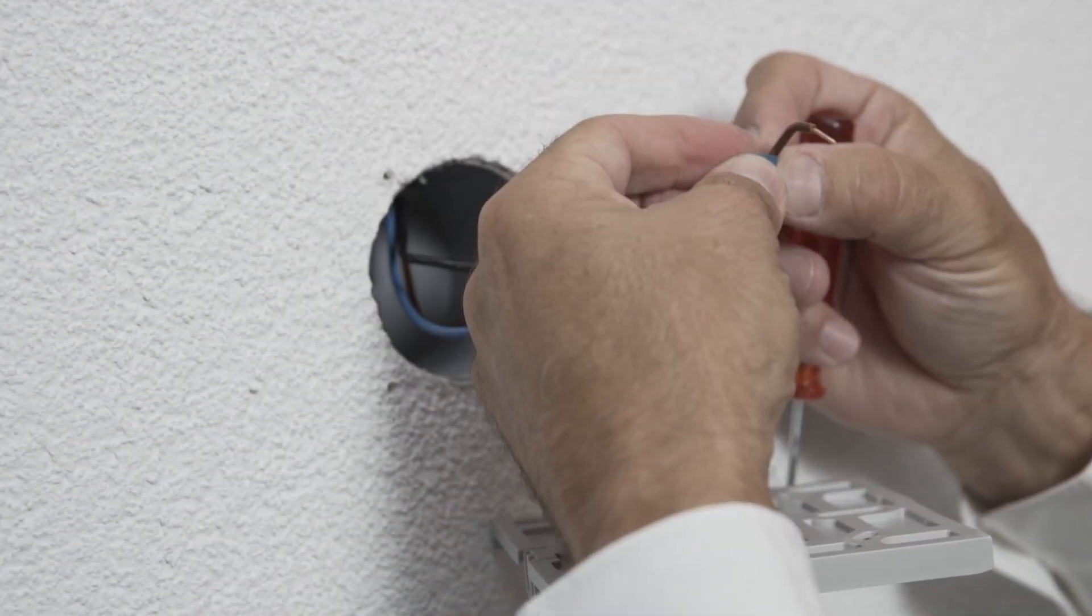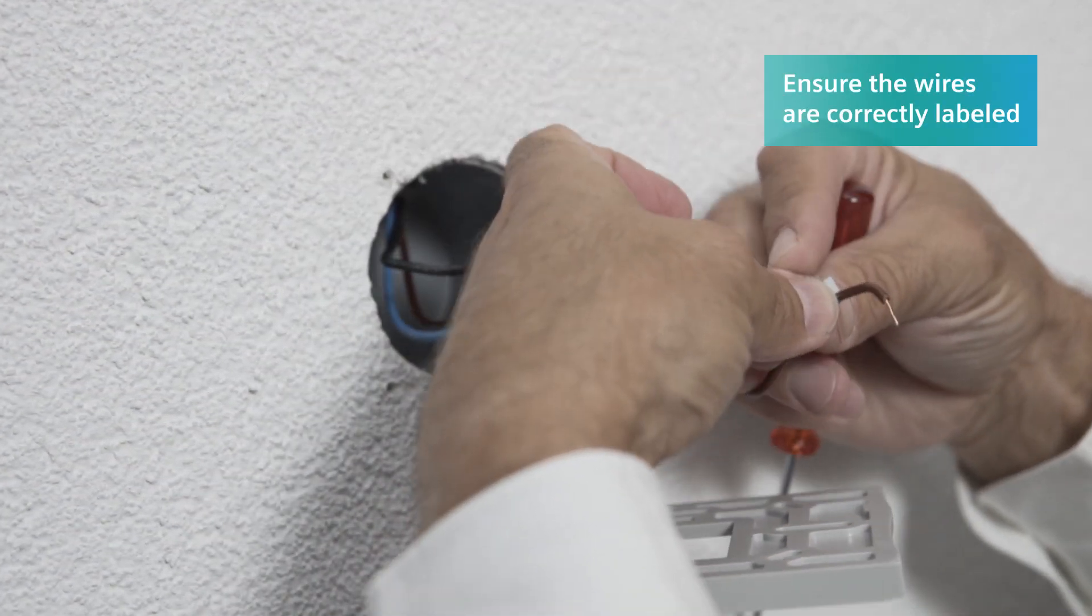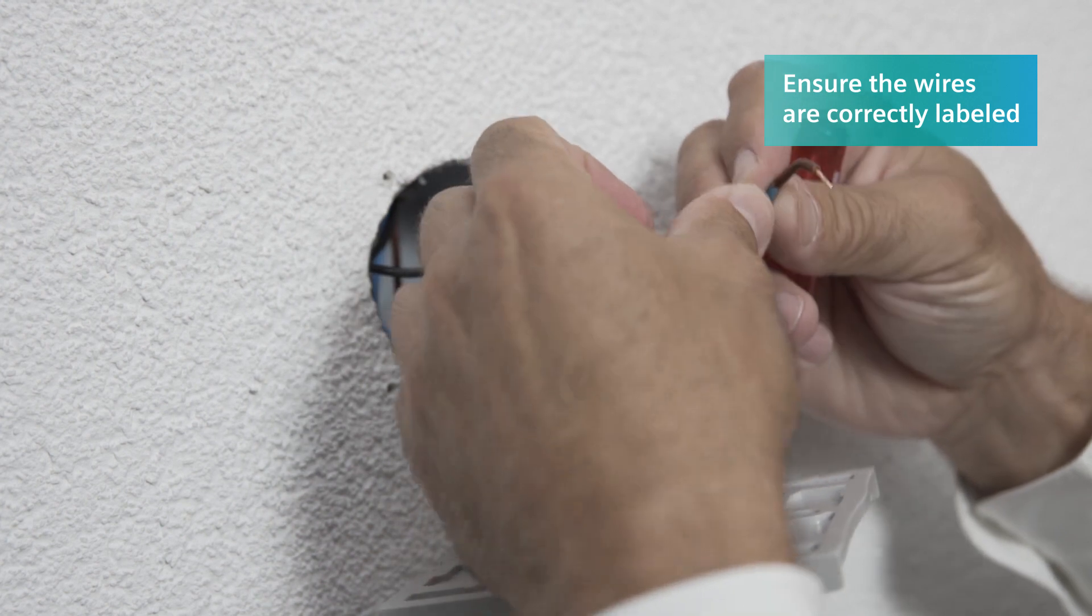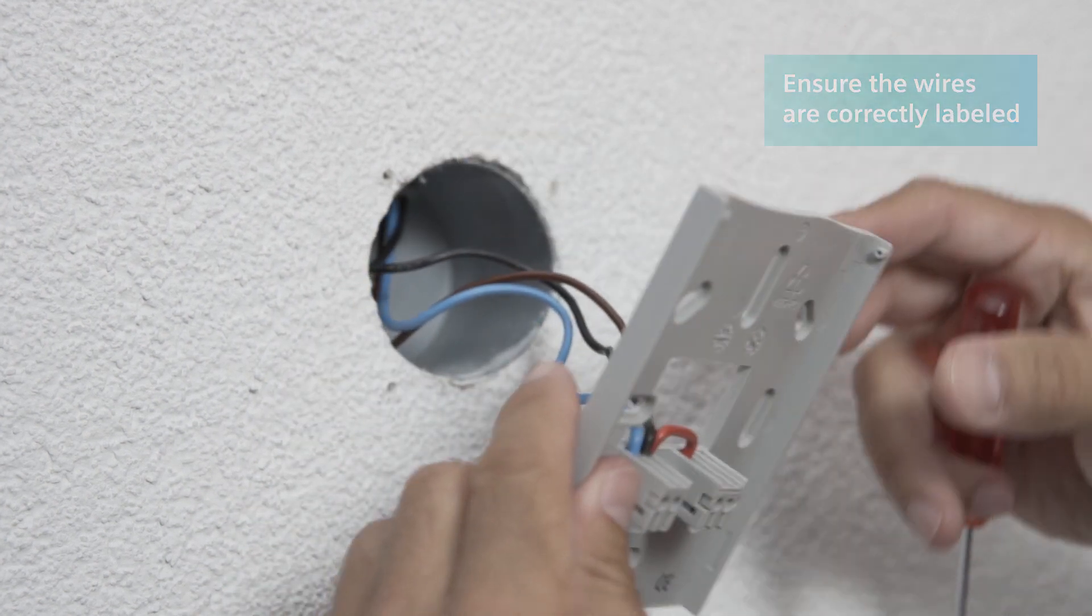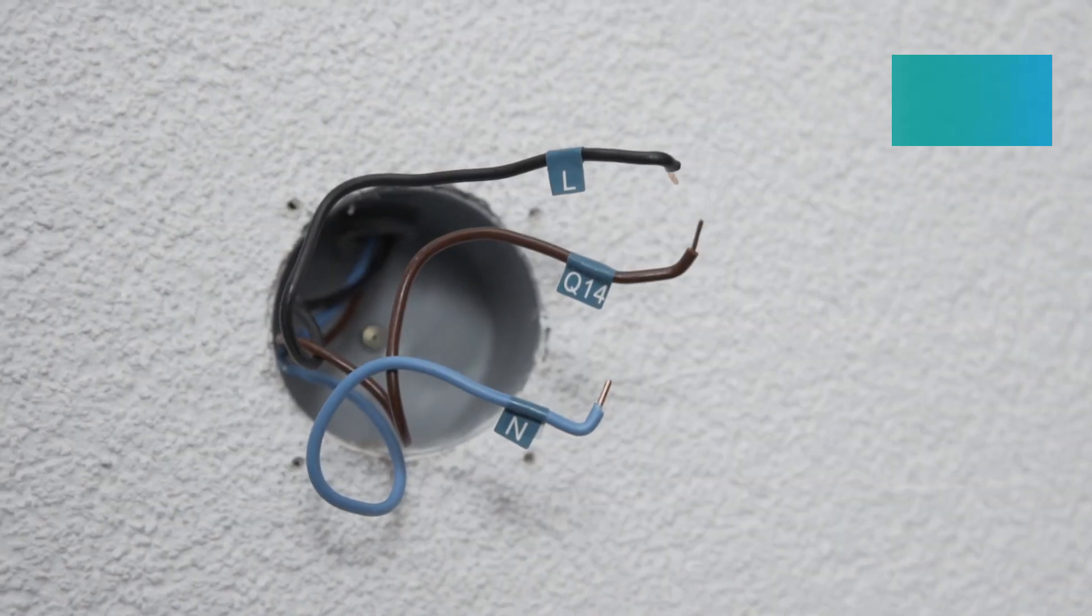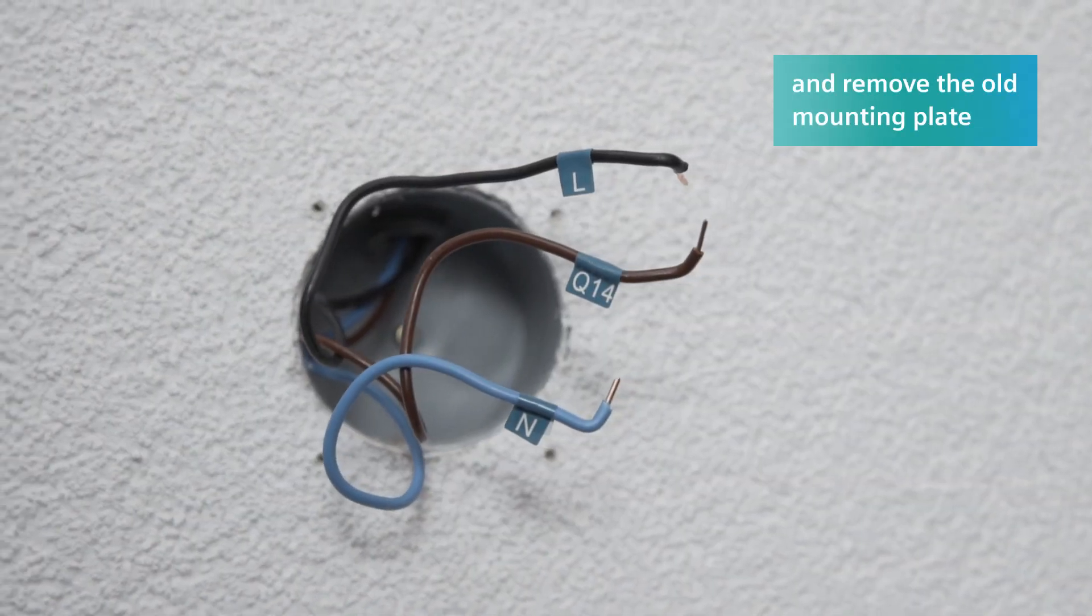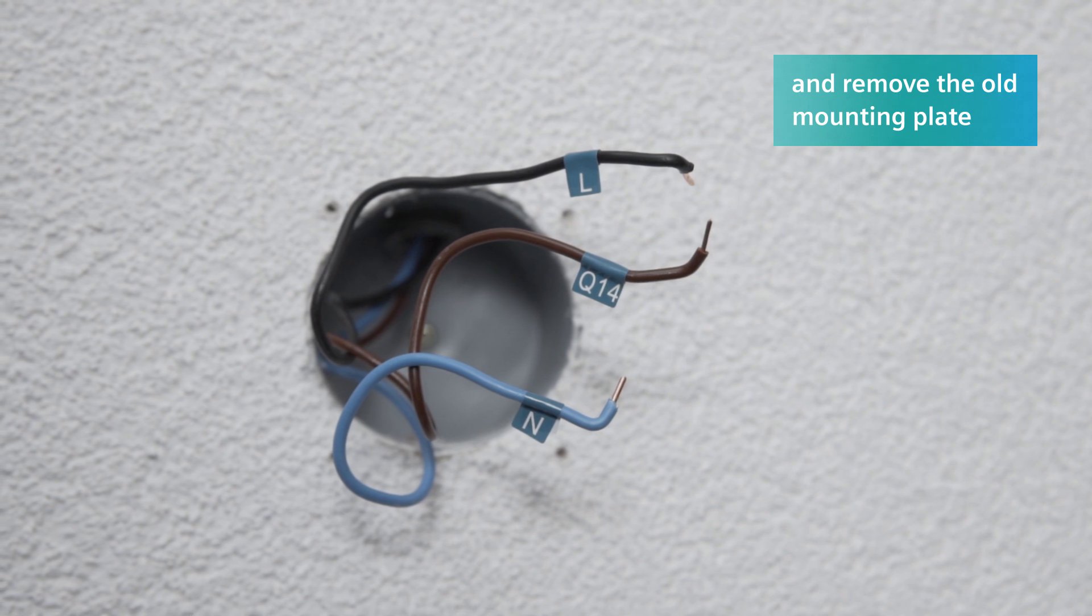Mark the wires with an L for live and an N for neutral. Remove the mounting plate of the old thermostat.